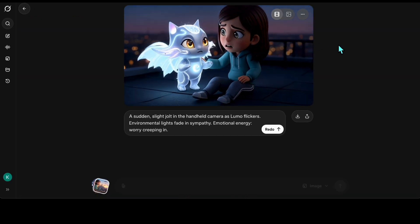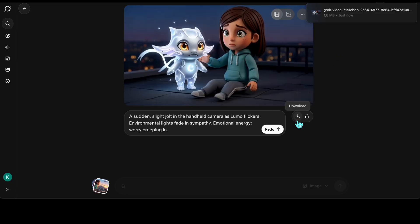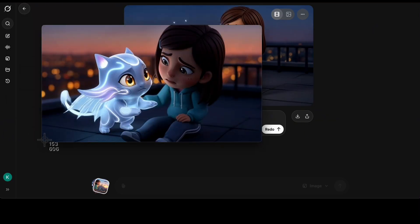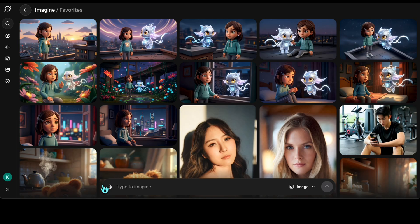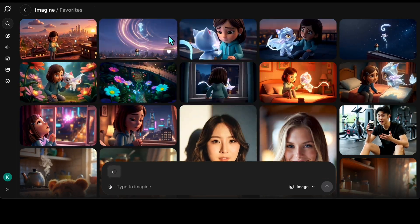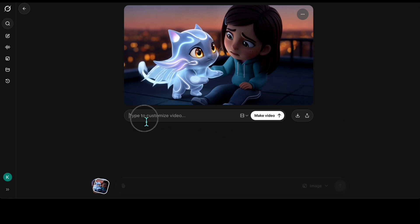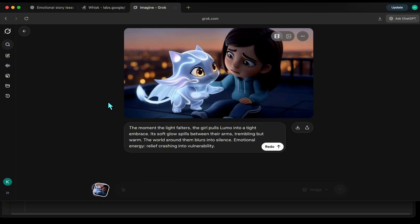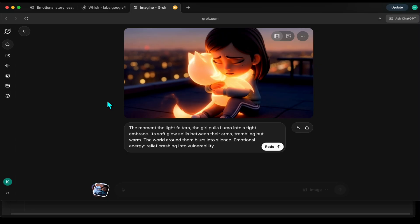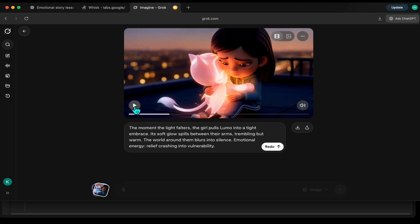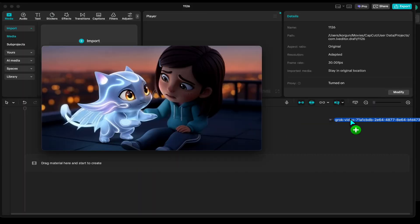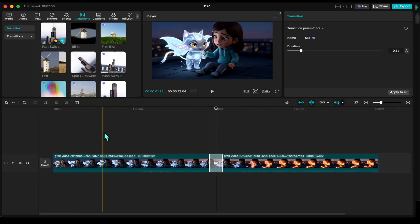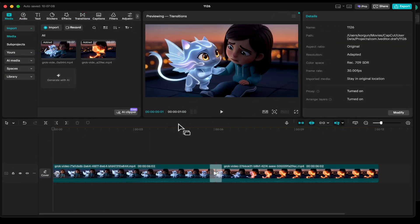First, I download it to my computer and take a screenshot of the final frame. Then I go back to Grok and upload that screenshot as a reference image for a new video. After entering a continuation prompt, I generate the next part of the scene. Okay, it's finished. Let's see it. Very nice. It really feels like a seamless continuation. Let me quickly stitch them together in CapCut. All right, it's done.